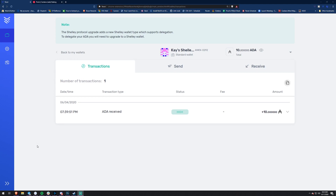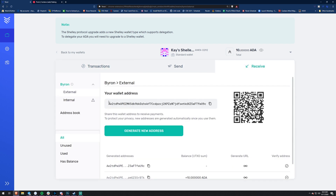I've recovered this wallet - this is the Byron wallet from the federated model of Cardano, the centralized model. If you guys want to see my video about when Cardano will actually be truly decentralized, I'll have the link below. So if you just clicked your wallet, it should show the same notification: 'The Shelley protocol upgrade has a new Shelley wallet type which supports delegation. To delegate your ADA, you'll need to upgrade to a Shelley wallet.'